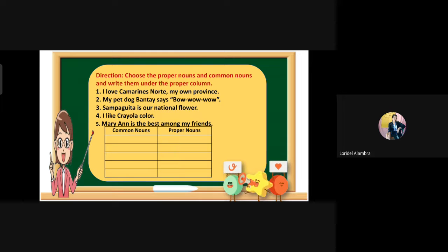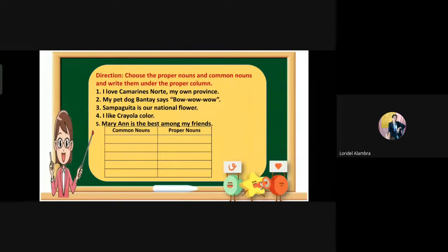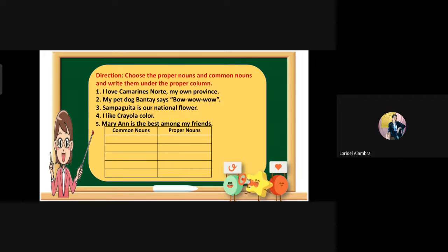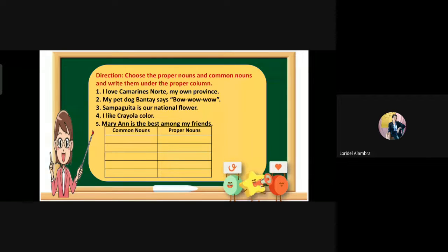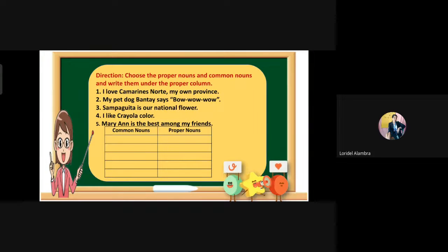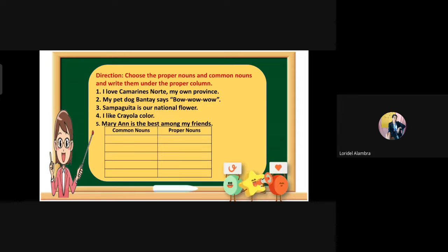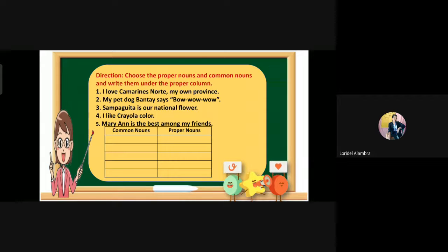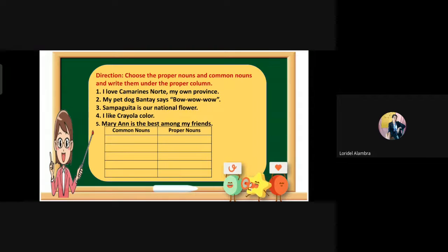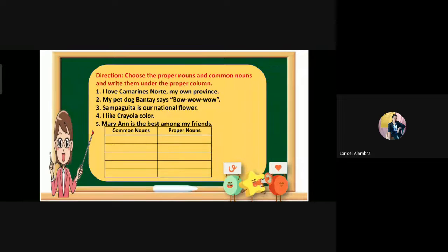Second: 'My pet dog Bantai says bow wow.' What is the common noun? Very good — dog. And the proper noun? Bantai. Third: 'Sampaguita is our national flower.' What is the common noun? Flower. Very good. And the proper noun? Sampaguita. Very good.